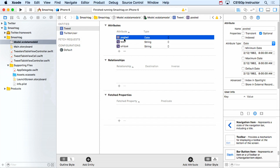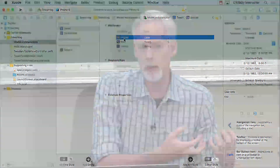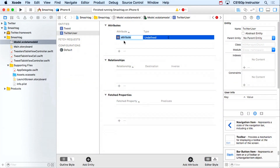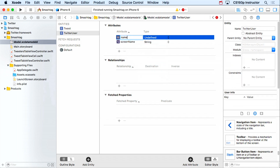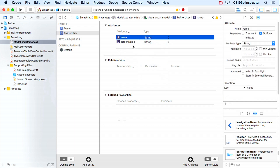We happen to call this entity 'Tweet,' and we also have a class in our Twitter framework called Tweet — we'll have to be careful about that, but they're totally different things. For TwitterUser, we'll add 'screenName' as a String — that's the most important attribute. We can add 'name' as well. As you enhance your app over time, you'll add more attributes and entities, which is fine. But every time you change your model, the database on your simulator or device is now invalid.